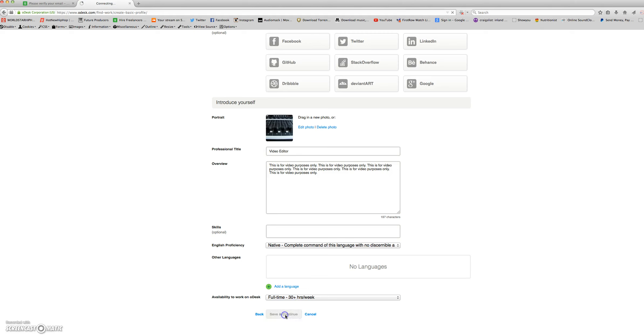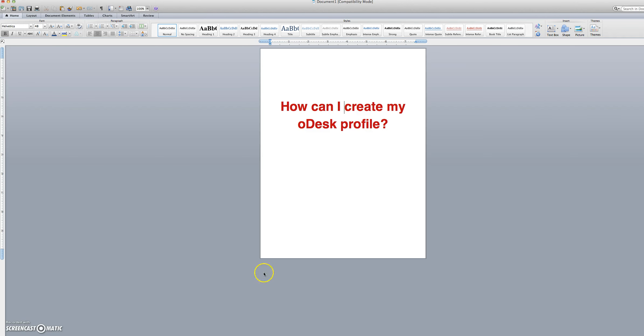Next, you'll click Save and Continue. And that is how to create your ODesk profile.